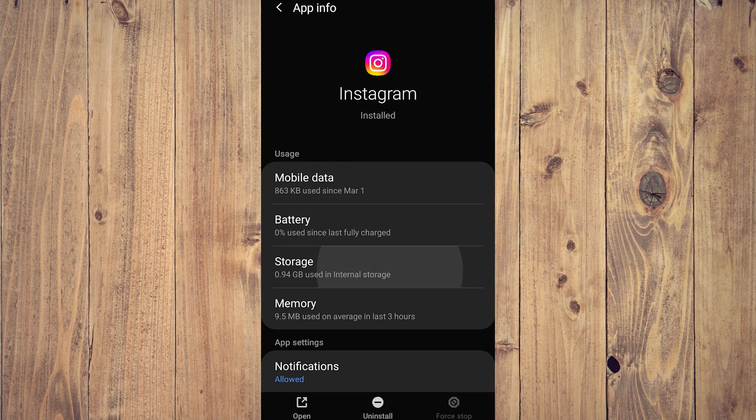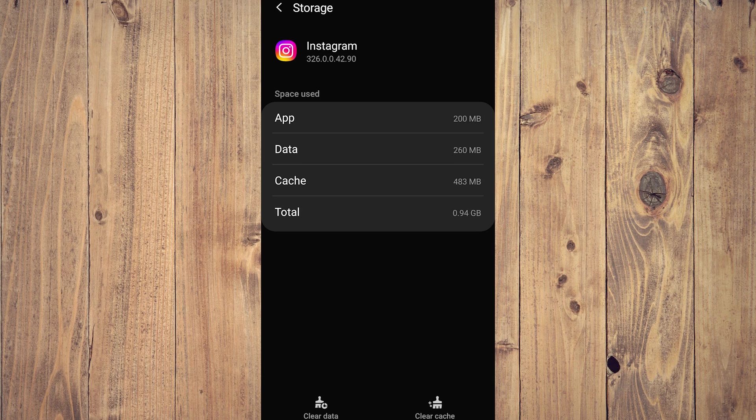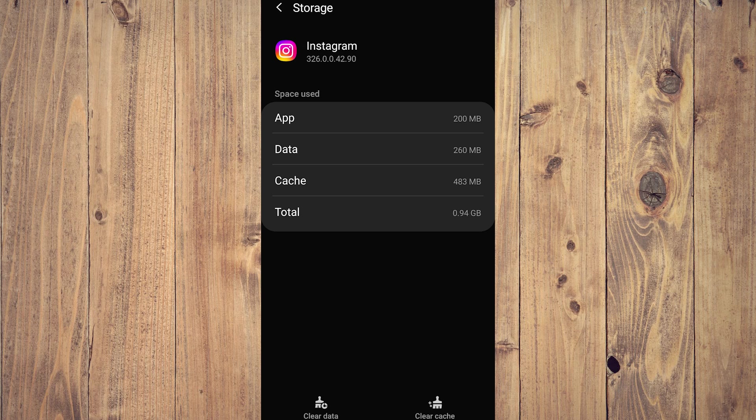And cache. So you can either clear data or clear cache. You can do both. So once you do both and then restart your phone, your Instagram, if there is an update, should update.